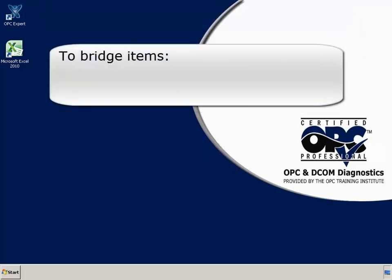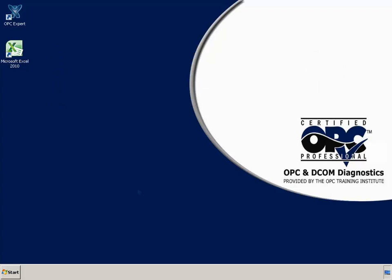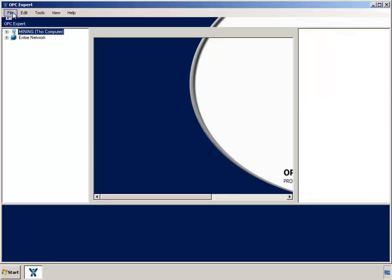Bridging items is easy. Just connect to OPC servers and tell OPC Expert which items to transfer. Let's start OPC Expert and connect to our two OPC servers.